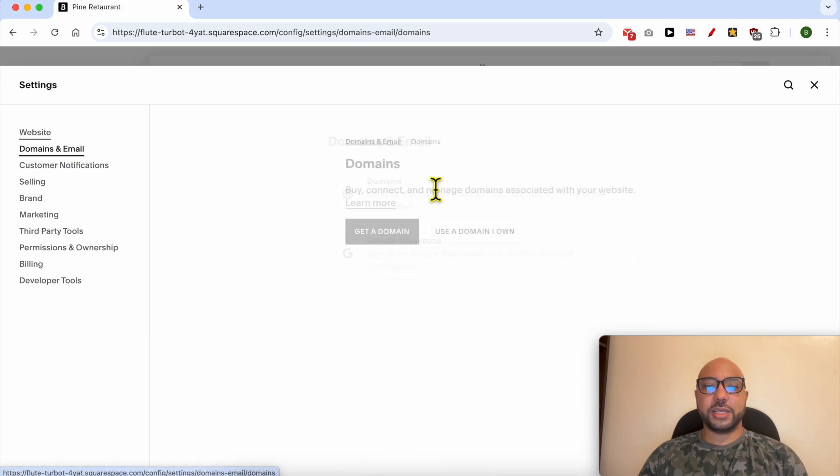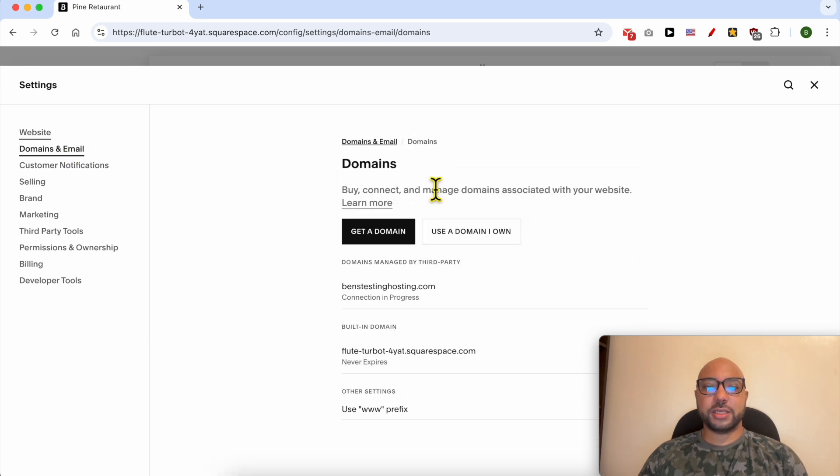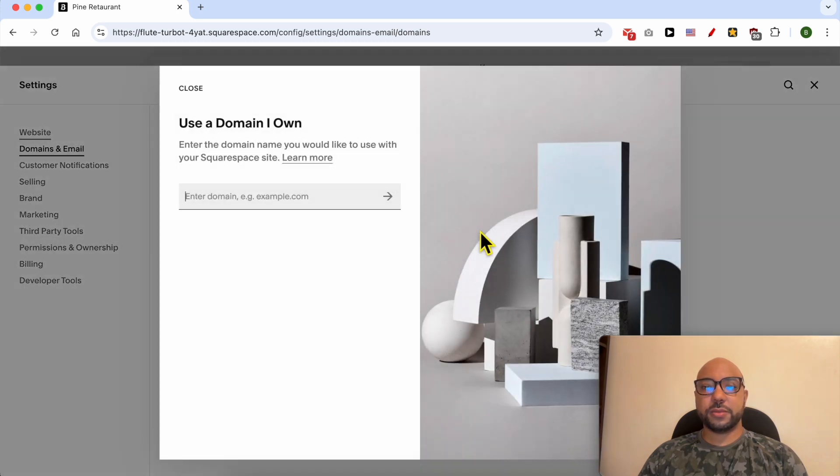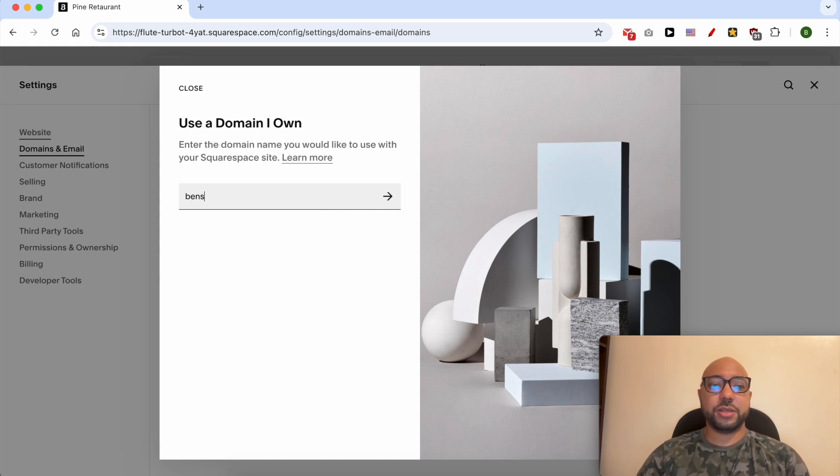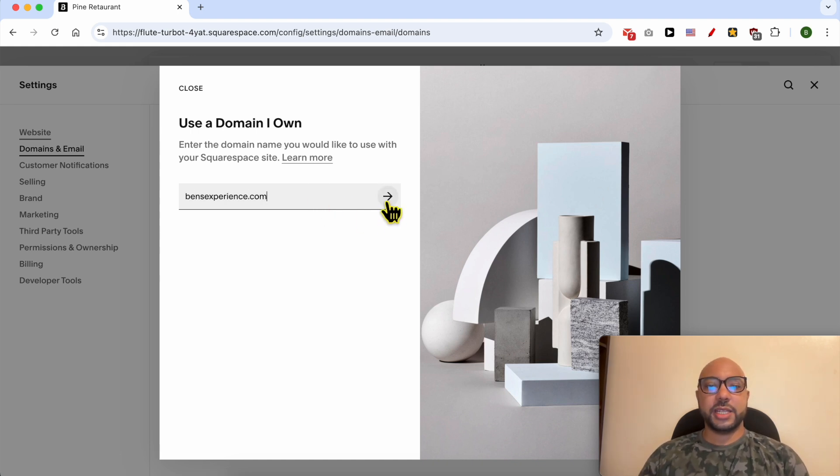Click on Domains, then click on the 'Use a domain I own' button. Now fill in your domain name, for example benzexperience.com, then click on the arrow.